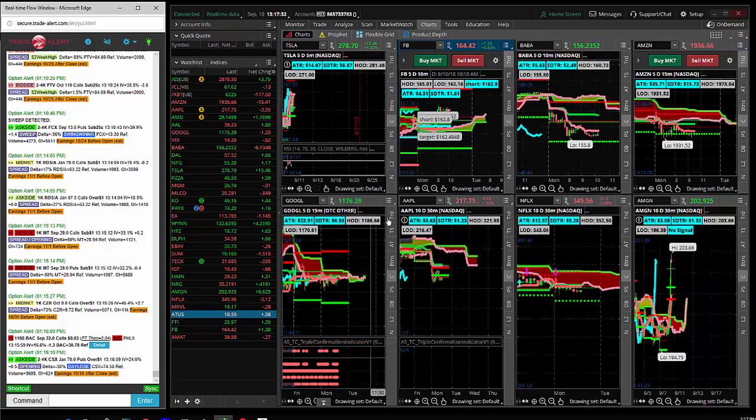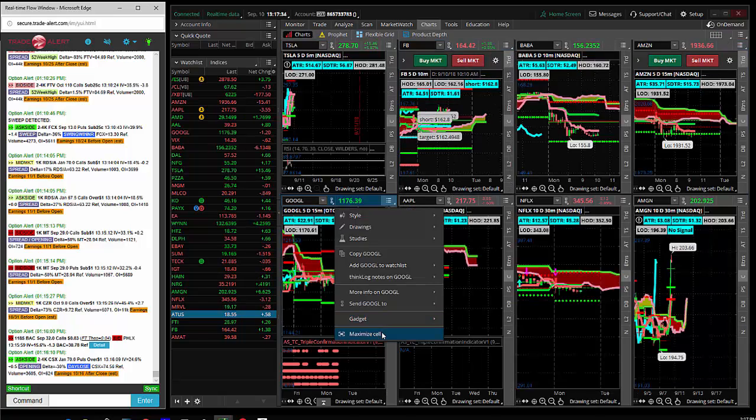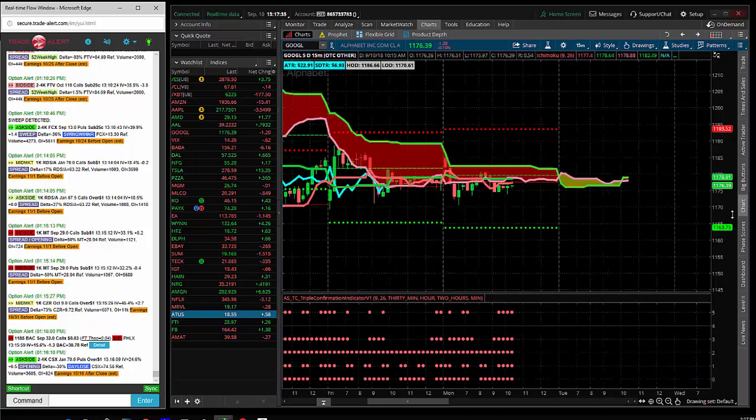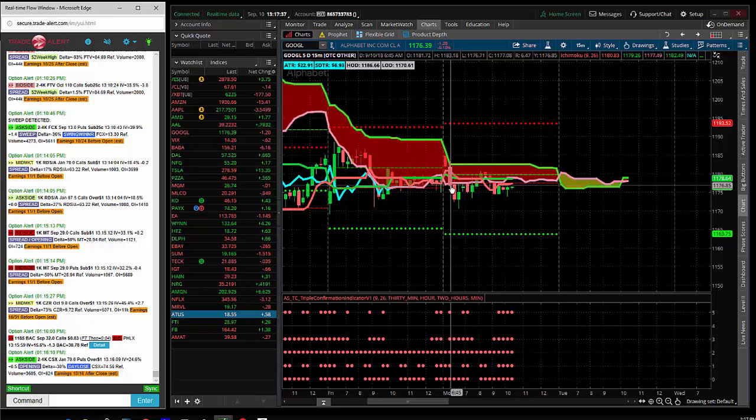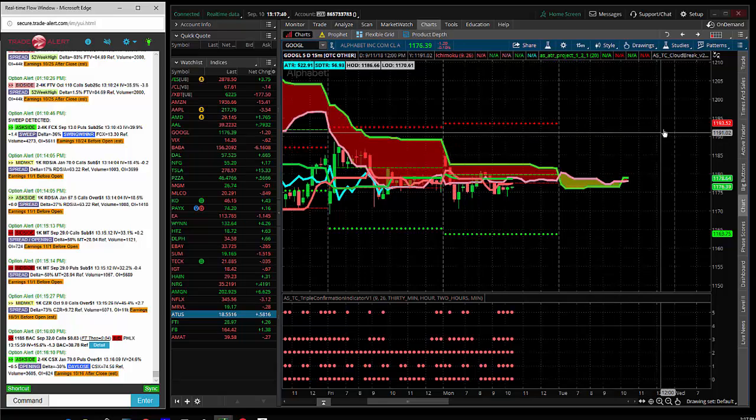And then let's look at Google. I'm still in the Google short position. I shorted it right here at 1170, 1176.85. So I'm still in that short.